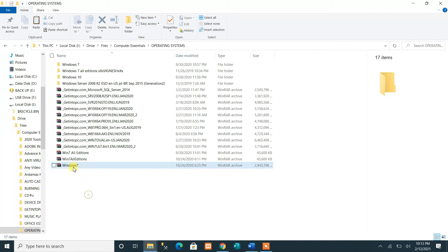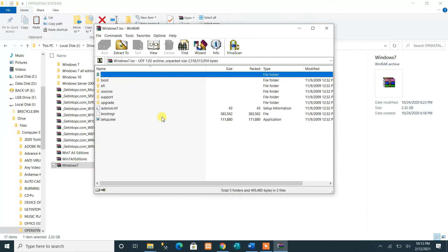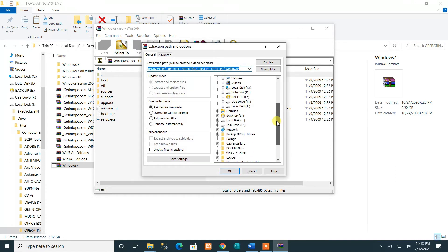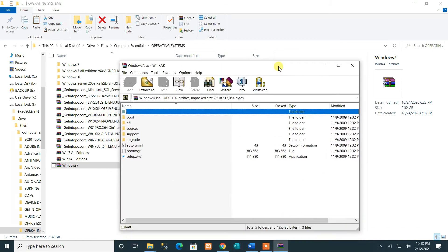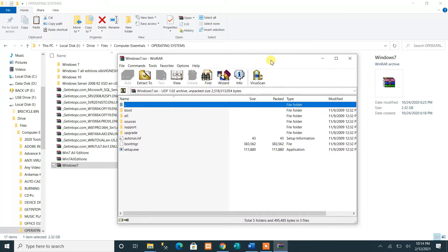Now we proceed to our operating system image. For example, we have Windows 7 here and we are going to extract it. Select the USB drive — in this case drive F — and click OK. Note: our flash drive is only 2 GB, so we cannot complete this here. You need at least a 4 GB flash drive to successfully extract an operating system image for booting.